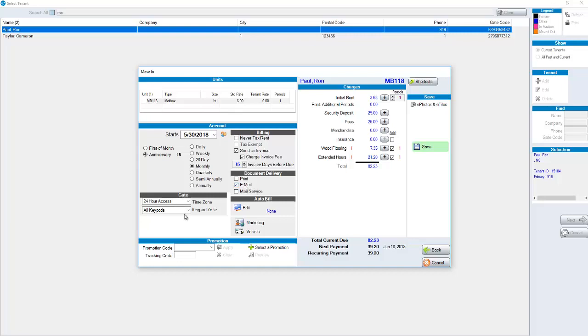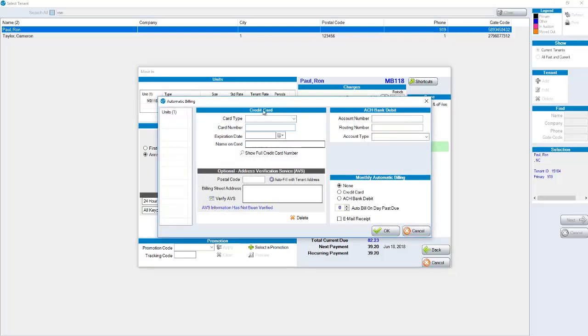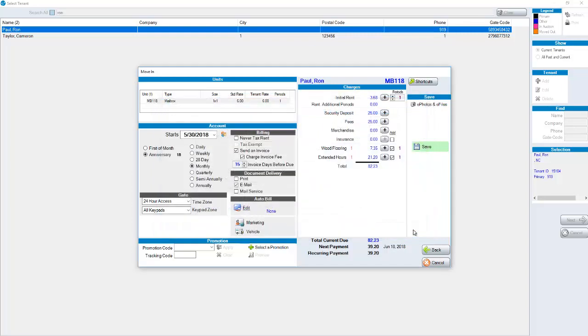In the bottom left hand corner we could choose our time zone and keypad zone. You can set someone up for auto bill. If we click on edit we can put in their credit card information and or ACH depending on what option you want to choose. For monthly automatic billing normally you would leave the default for zero meaning they would come up to be charged on their billing date. You may have some tenants that are moved in let's say on the first but they want to have their credit card charged on the third. In that example you could put the auto bill on days past due as two and therefore they will be due on the first but the credit card will not be charged until the third.